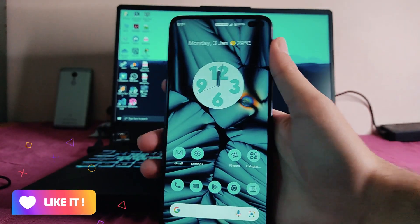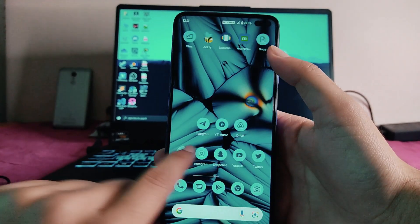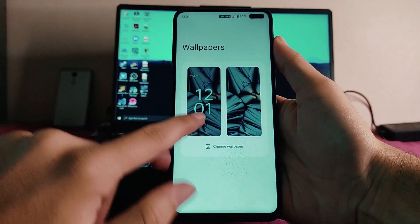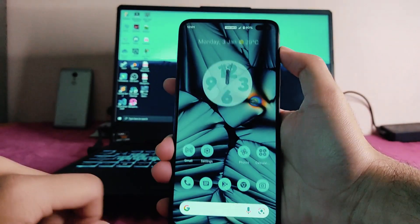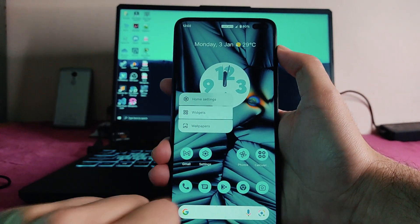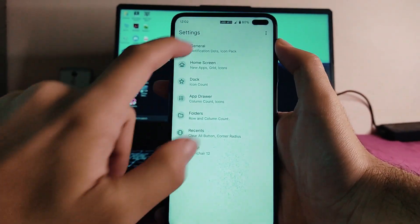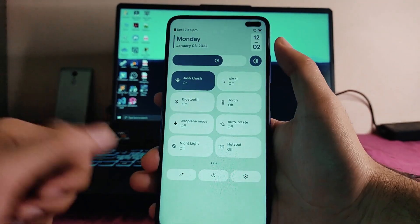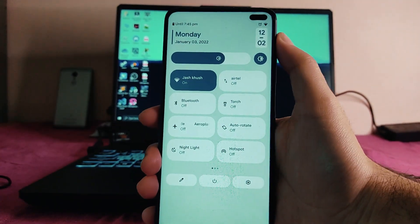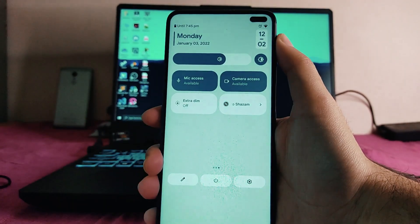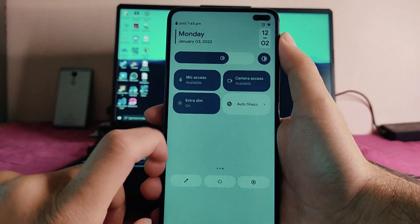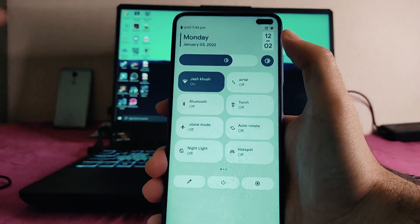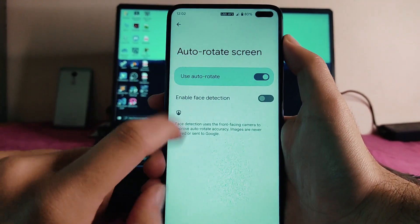Going to the home screen, themed icons are available but not through Wallpaper & Styles — there are no theming options there. To turn on themed icons, we go to Home Settings in the launcher and enable them from General settings. The quick settings redesign looks great, and the extra dim option is now available, with intensity adjustable from settings.